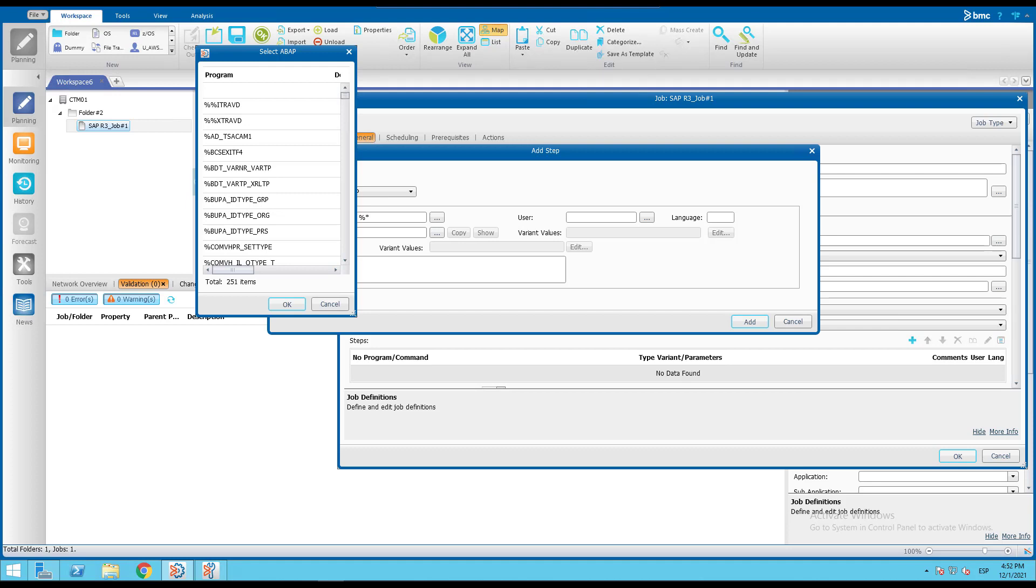This behavior is expected as a result of the default configuration of the Control-M for SAP. We'll move to the Control-M Configuration Manager to check it and change it.